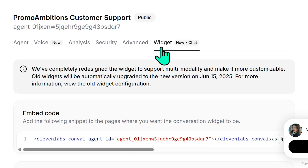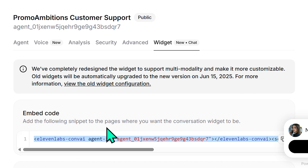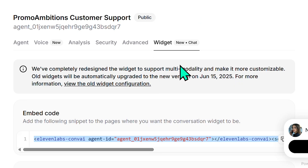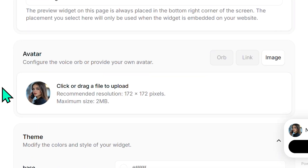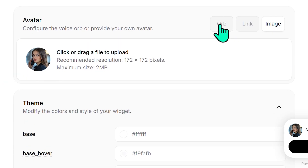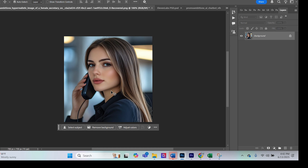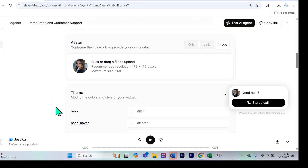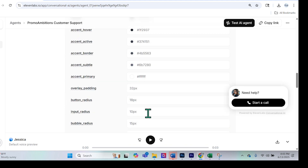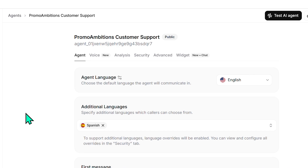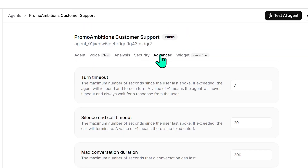Now here's an important part: we can go ahead and copy the widget embed code. This snippet is what we'll add to the pages where we want the conversational AI widget to appear. We also have a lot of customization options here — rather than keeping it as an orb, I added my own image that I quickly drafted in Midjourney, which came out well. You can also adjust the colors so the widget matches your website.